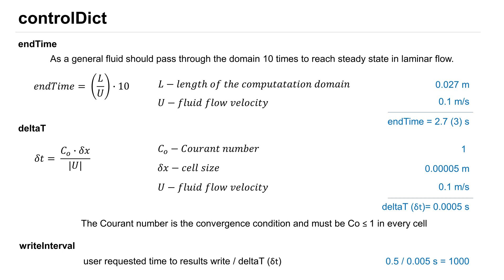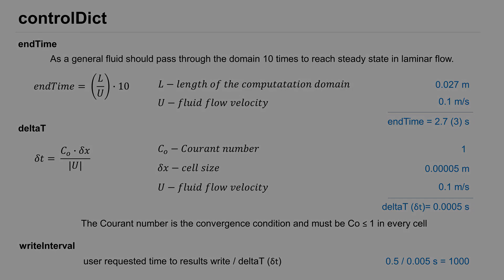For delta T, delta T depends on Courant number multiplied by smallest cell size and divided by fluid velocity. The Courant number is the convergence condition and must be less than or equal to 1 in every cell. In our case, delta T is 0.005 seconds. And the last, write interval: it is user requested time to write results divided by delta T. If we want results every 0.5 seconds, 0.5 divided by 0.005 is 1000.